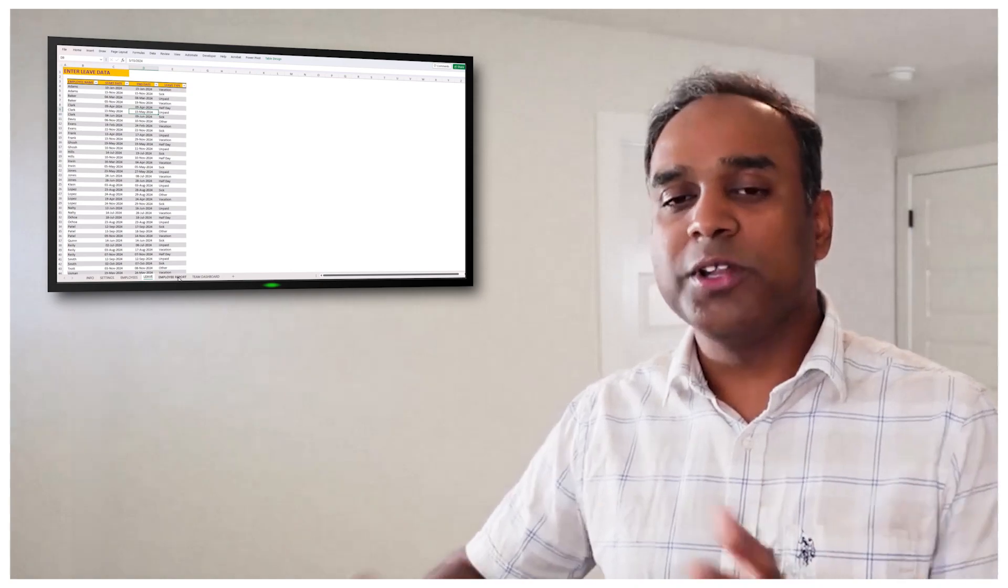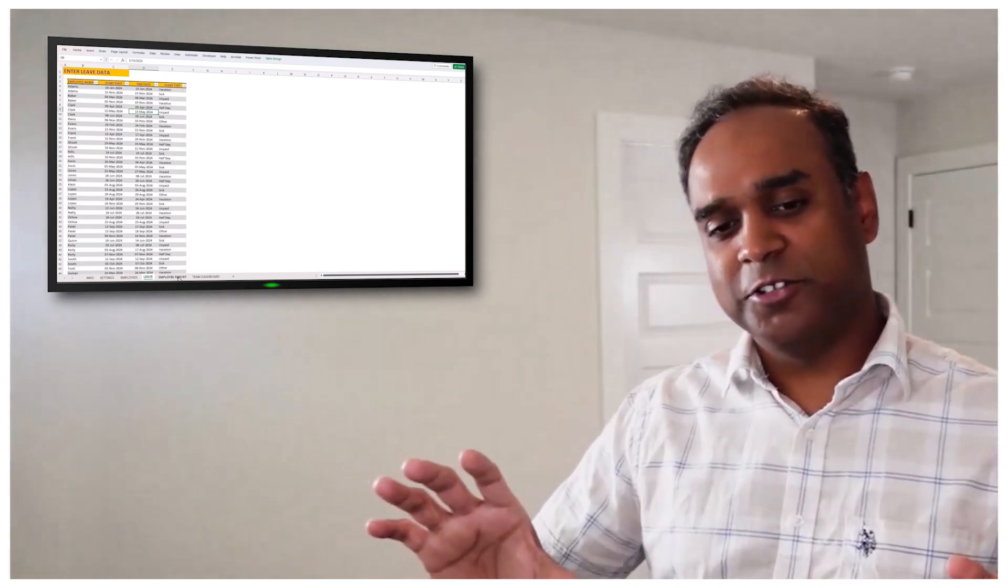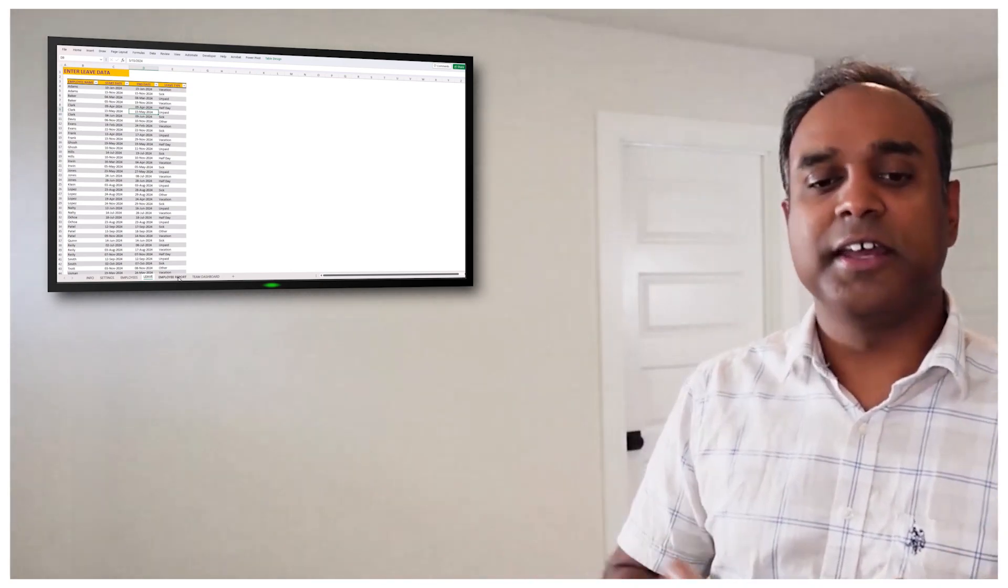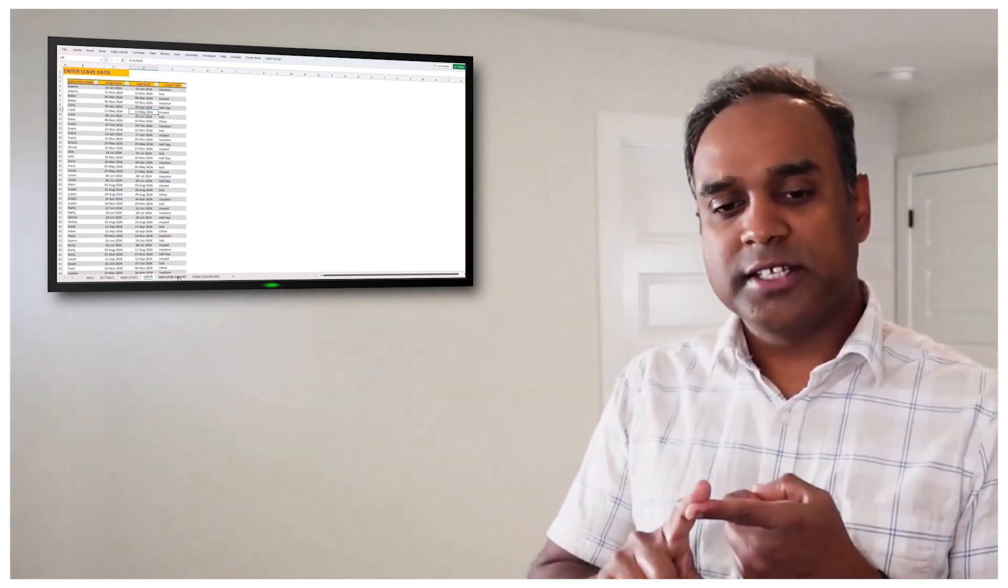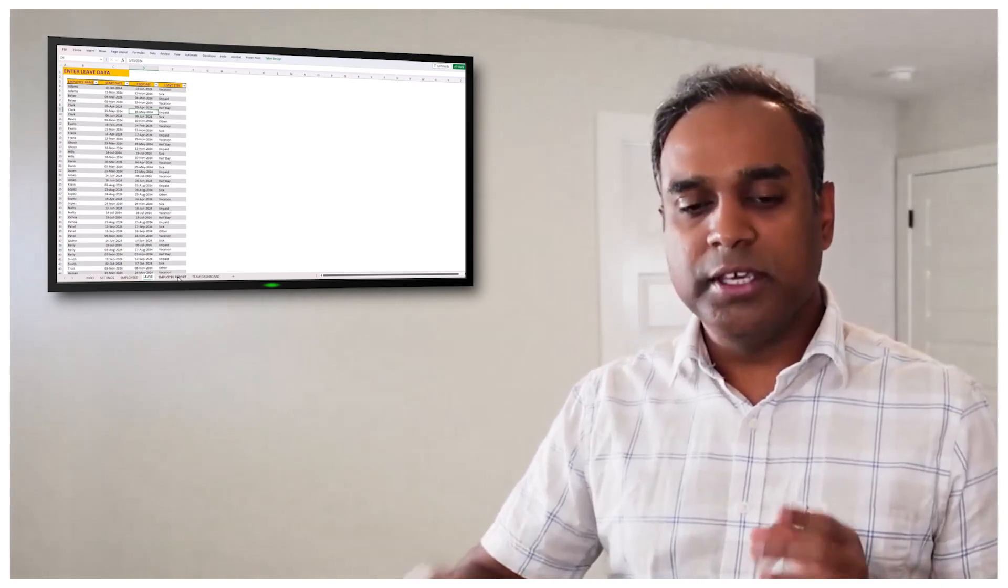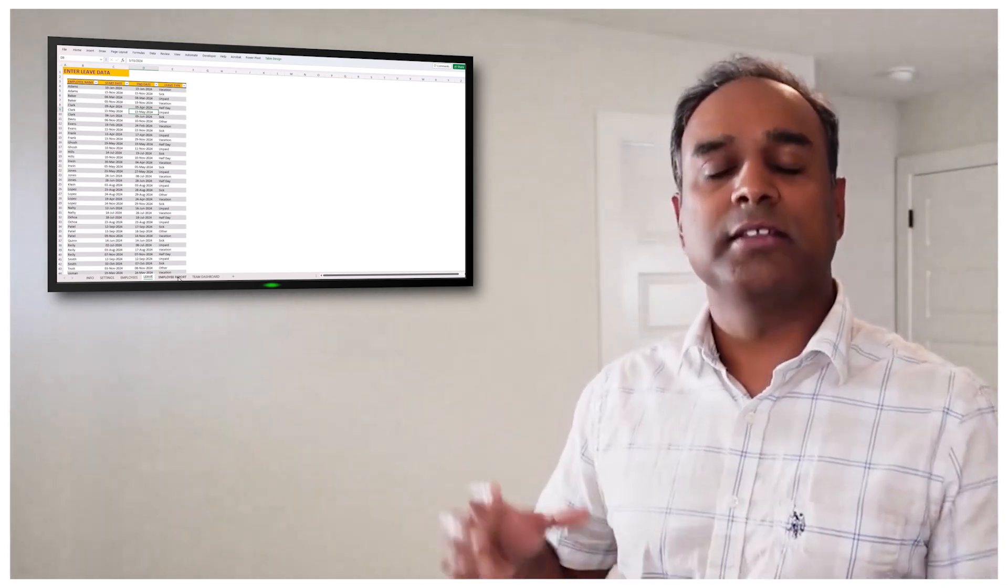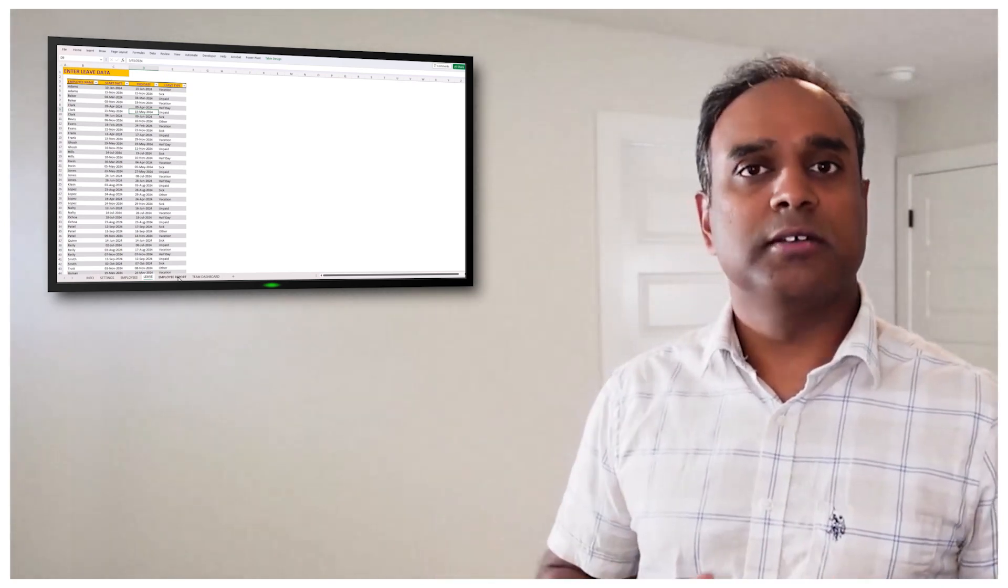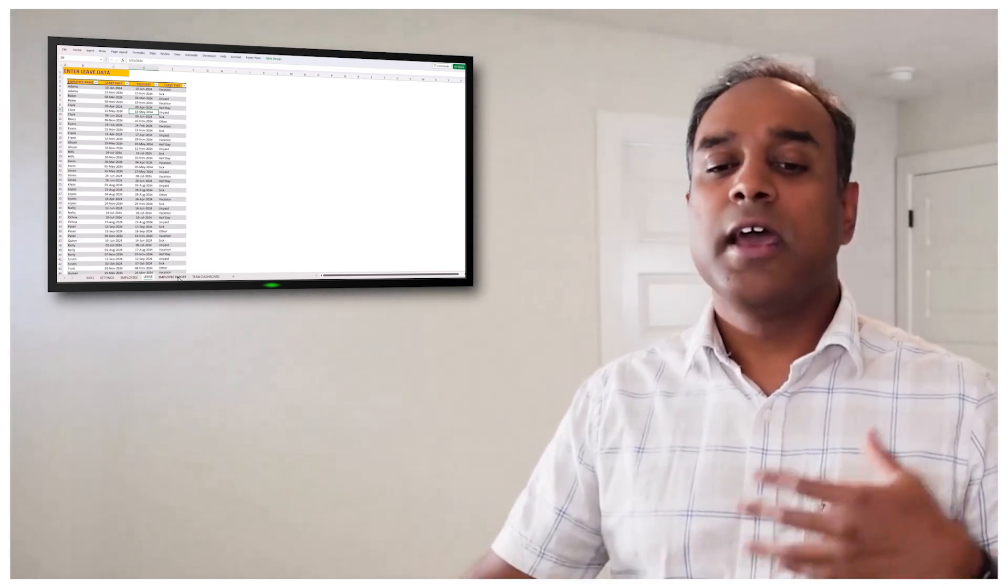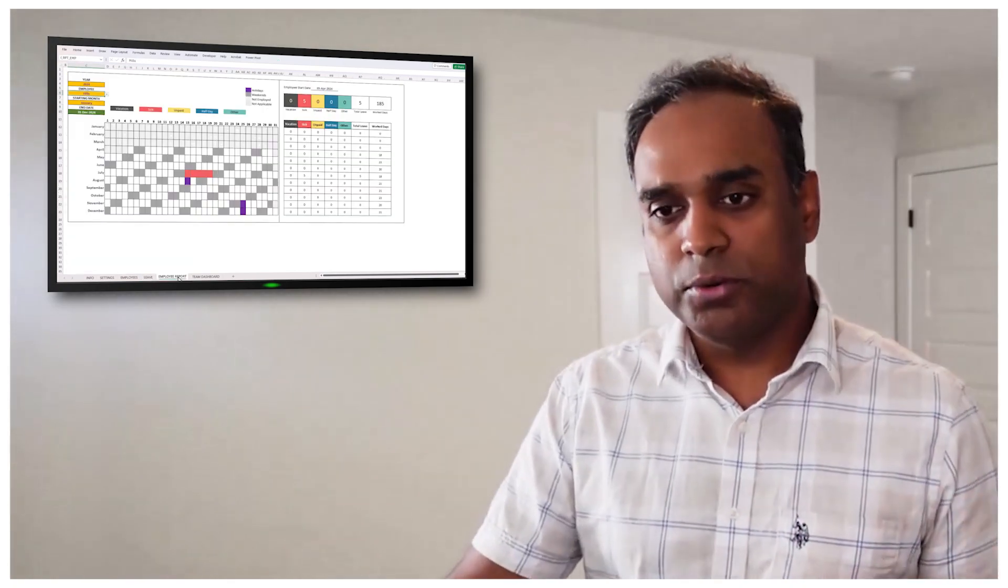Now let's go to what the output is. This is all the data that you're entering. You enter the settings, you enter the list of employees, and then you enter the leave that the employees are going to take.